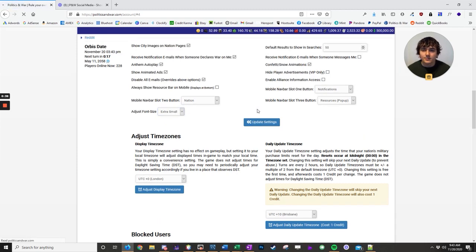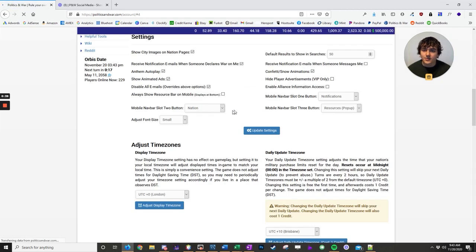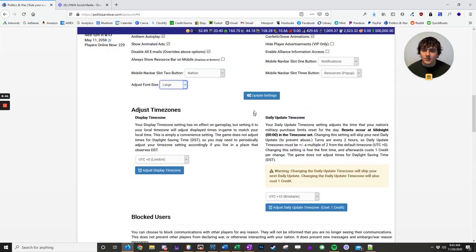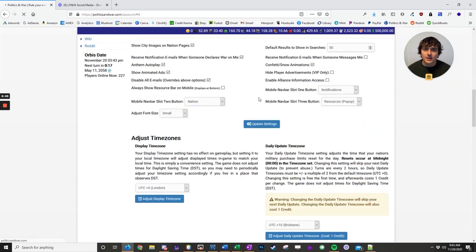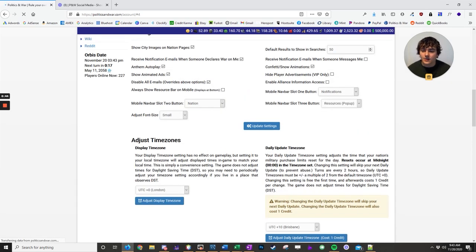And small is between extra small and medium. And then you can even make it bigger if you have a hard time reading things.